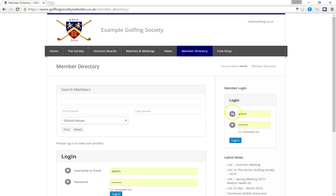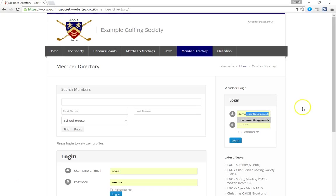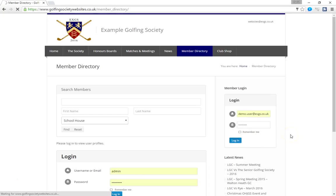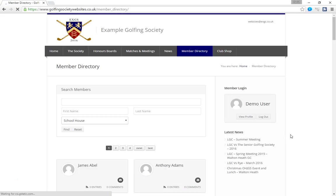They can either log in using the login here or here, it doesn't matter, they're both the same. And to log in they enter their email address which in this case is demo user. And they enter their password which is also demo user and click login. And what that does is that then unlocks the member directory for them to look for other members.